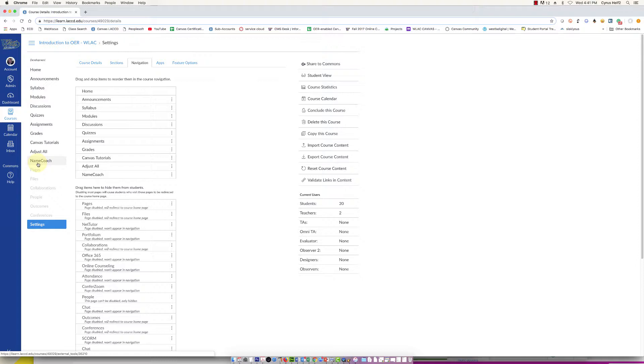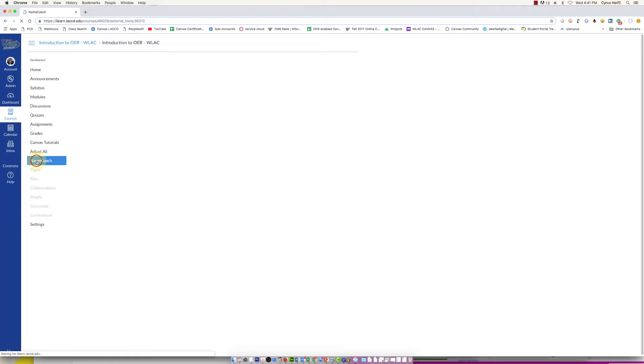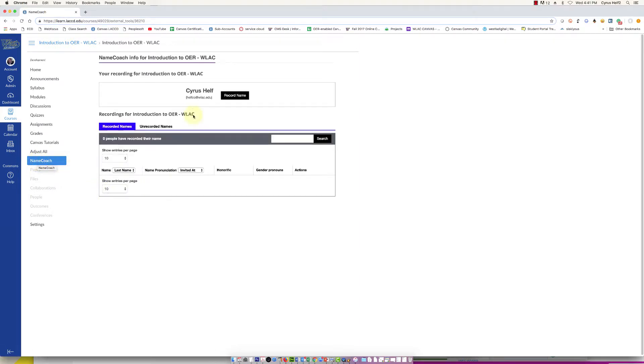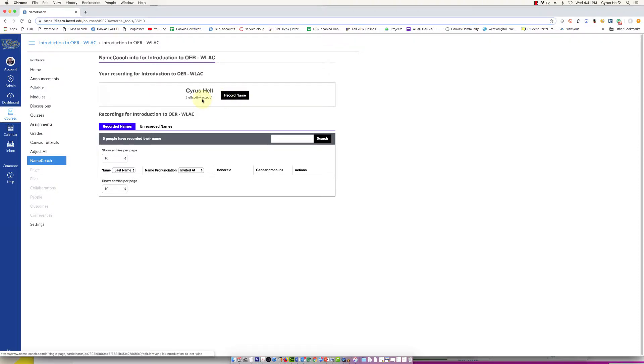Now if I as the instructor want to use Name Coach, I can click on it and it's going to let me record my name by clicking this button here.